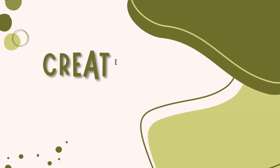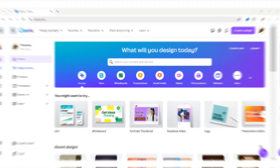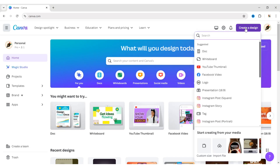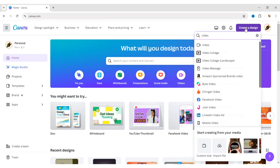First, create your design structure. Click on Create a Design, search for video, and choose the Facebook video format.